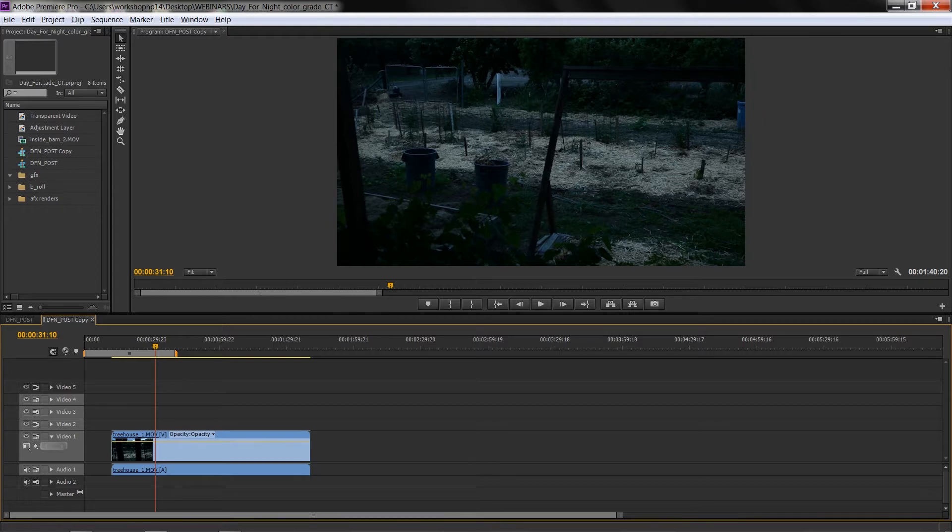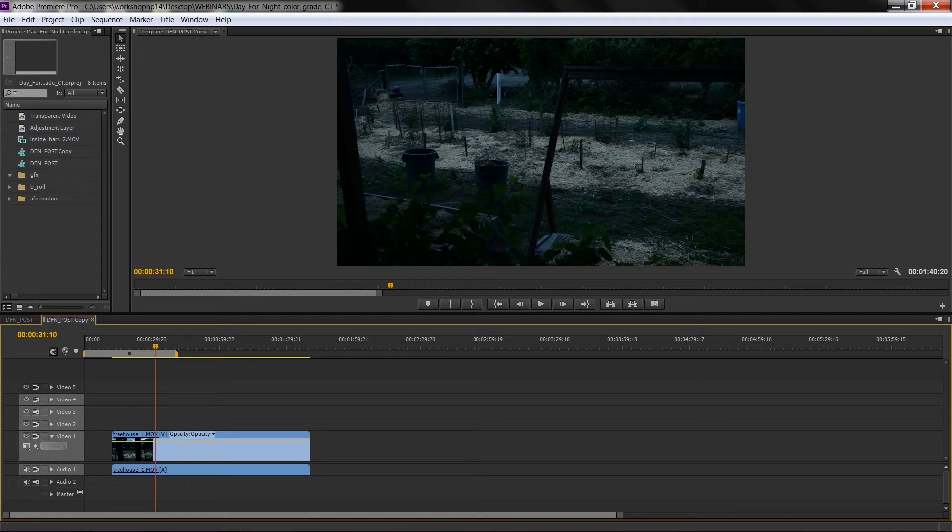But today I wanted to show you specifically how to assign something that doesn't have a keyboard shortcut to effects or things that you use all the time in Premiere Pro. I'm going to use two examples here and show you how it works.